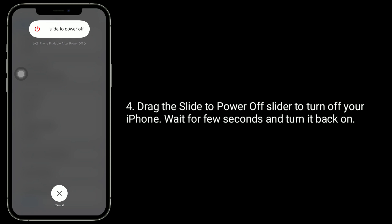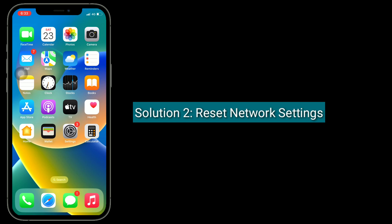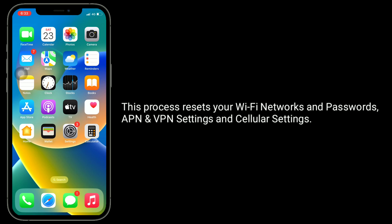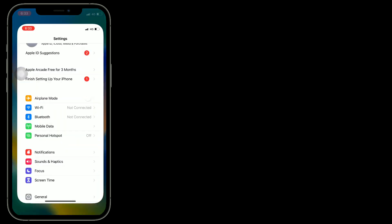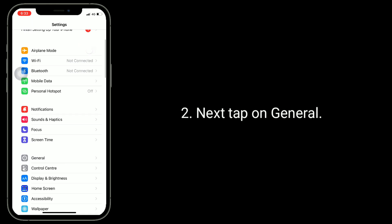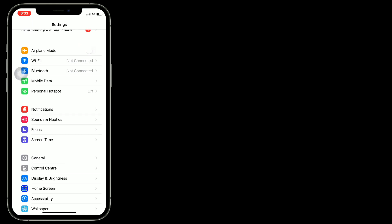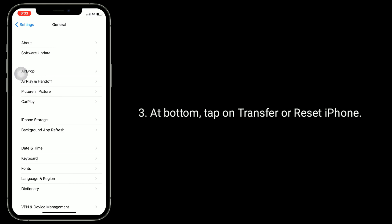Turn your iPhone back on. The second solution is to reset network settings. This process resets your Wi-Fi networks and passwords, APN and VPN settings, and cellular settings. To do this, launch the Settings app, then tap on General, and at the bottom tap on Transfer or Reset iPhone.